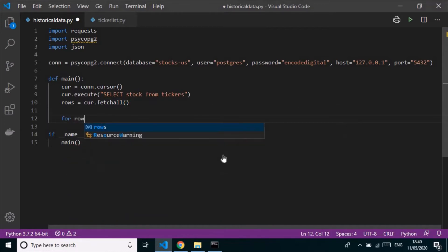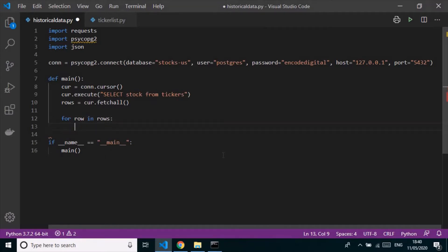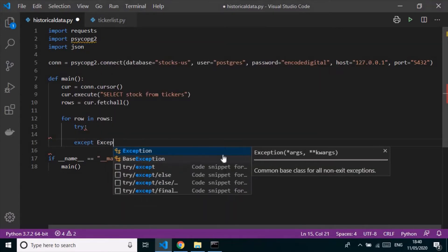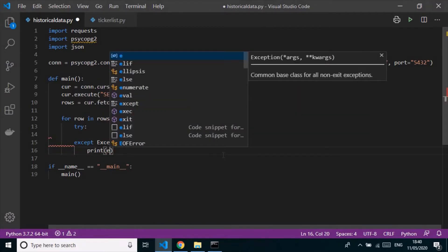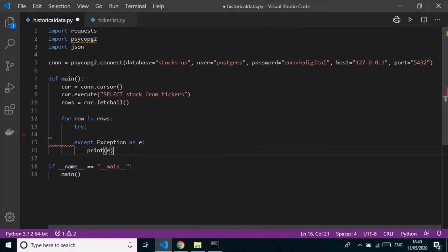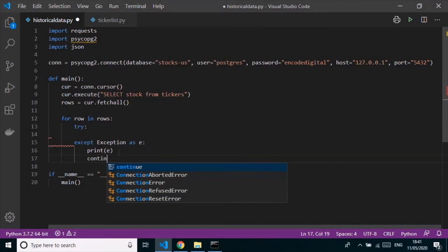I'll loop through each row and wrap the logic in a try/except block. Because we have 2,827 stocks, some data may not be available at the API. The program is going to take two to three hours to run, and we don't want it to break midway and force us to restart. So if there's an exception, we'll just continue and skip that stock, moving to the next one.